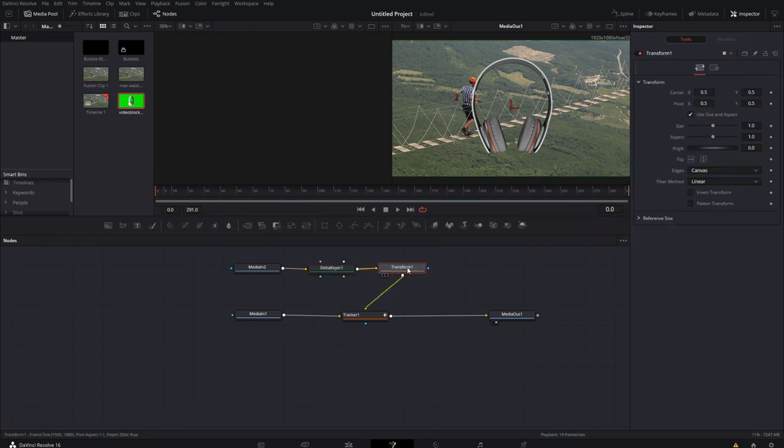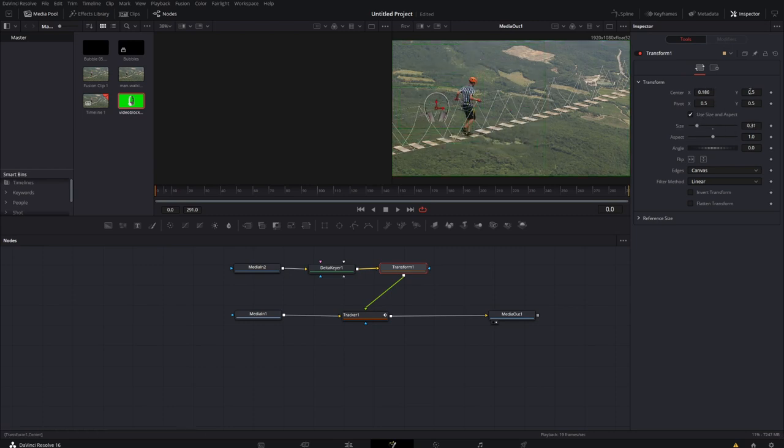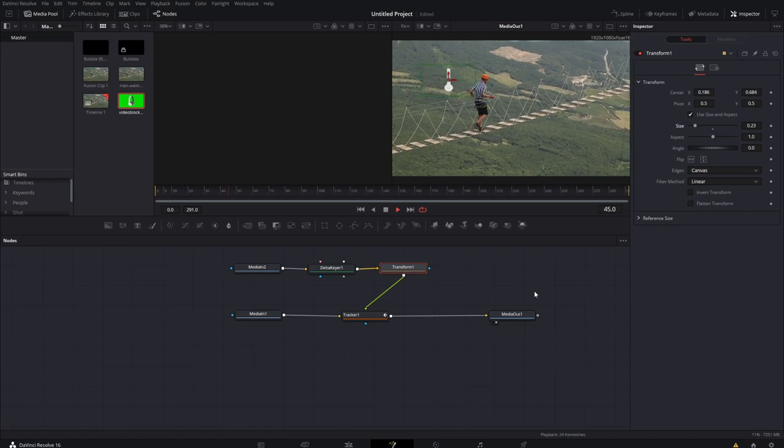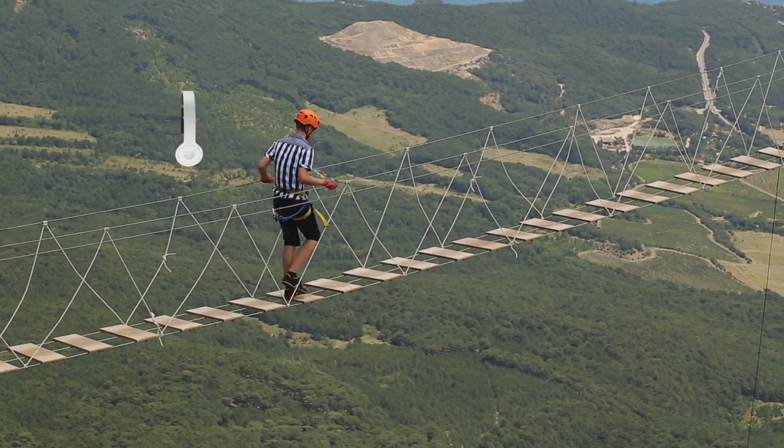Now it's shift, spacebar, and transform. Shrink my transform down. Move it up behind the man's head. And I didn't even have to retrack because the tracker data stays in the tracker node. Now when I play, the headphones are bouncing along behind the man.